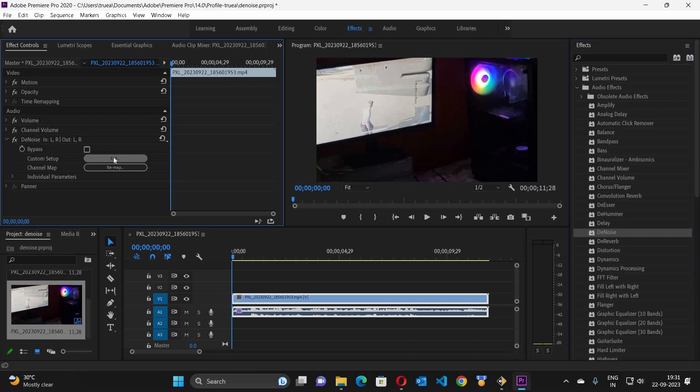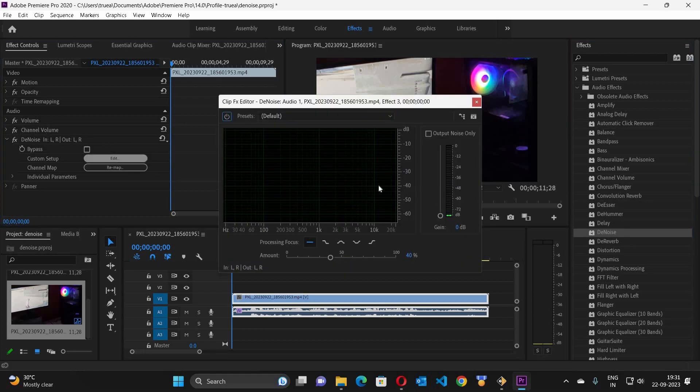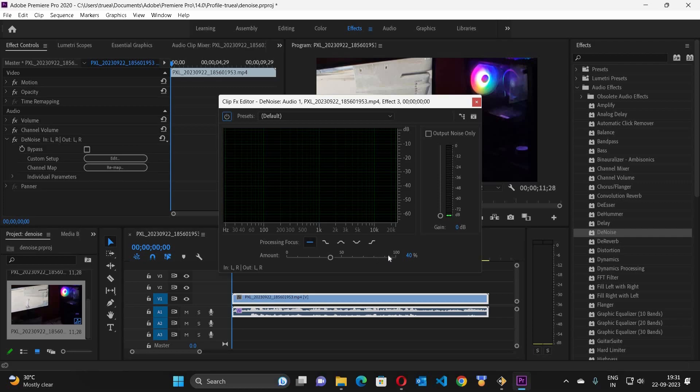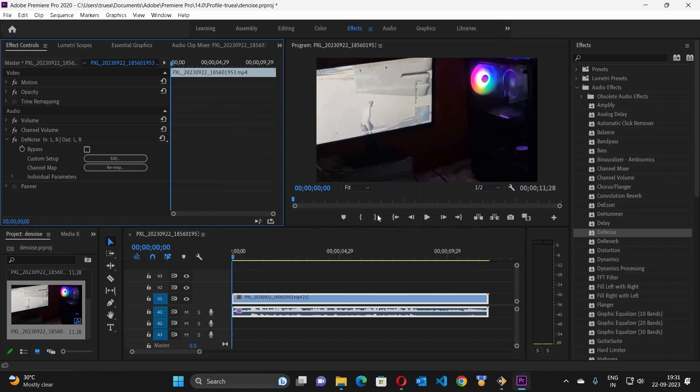So here you have to click on edit under this Denoise. And how many percent you have to change the noise? I will recommend you to go to 95, even 100. Let me close the same.